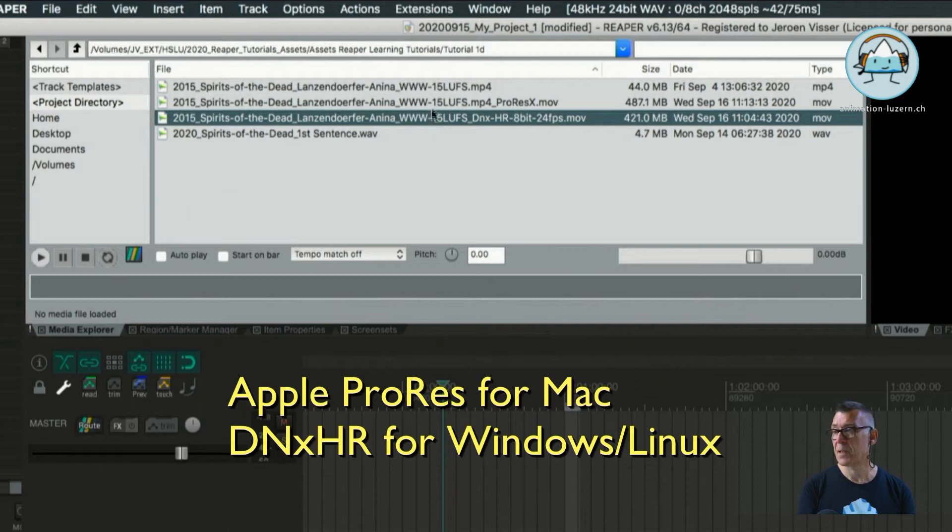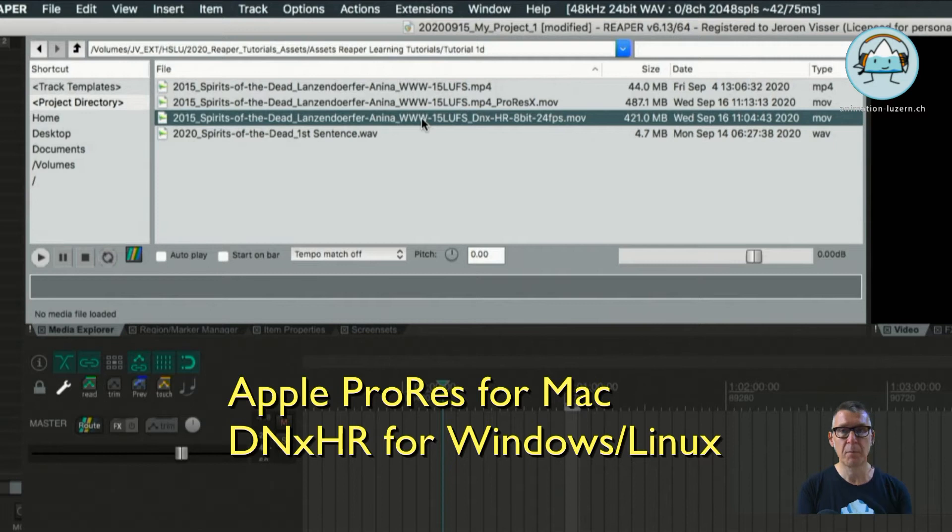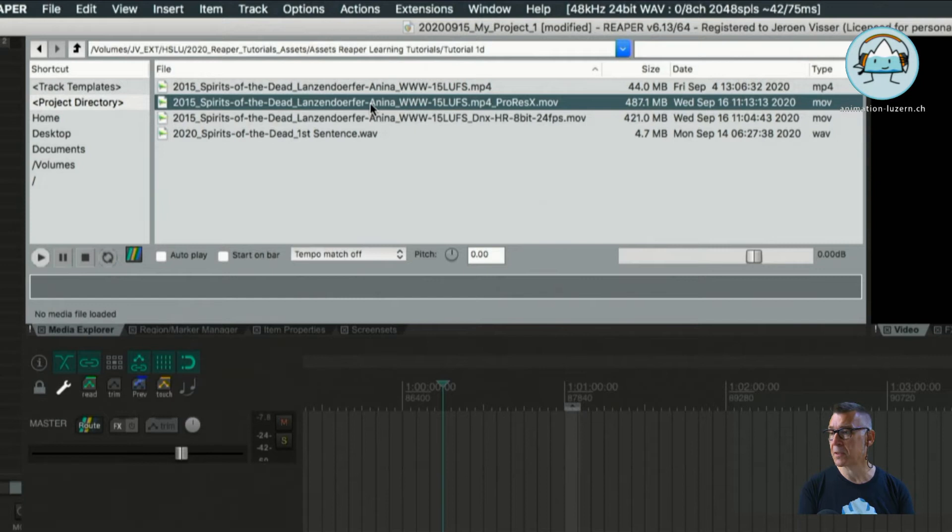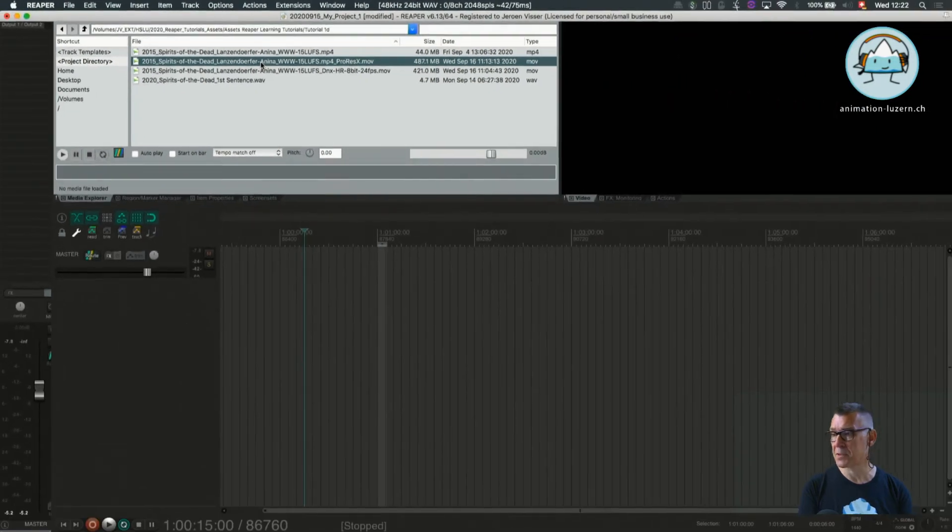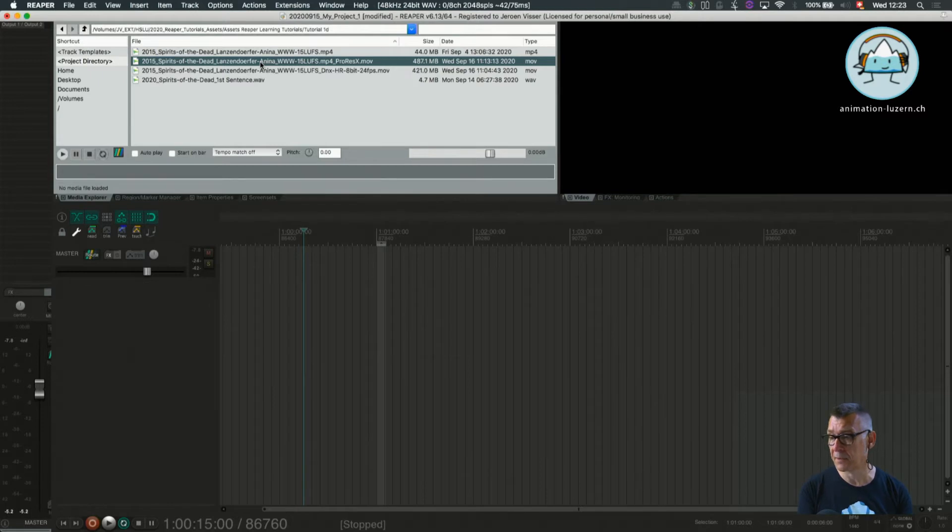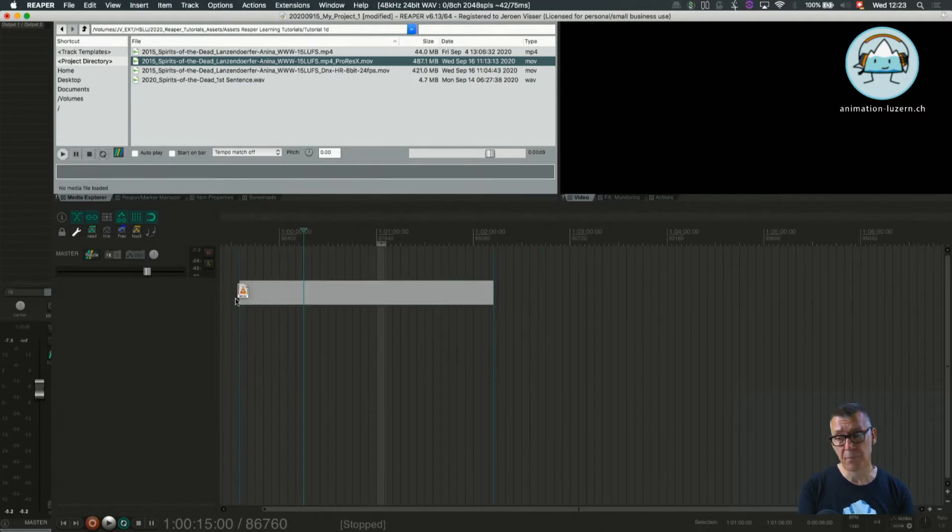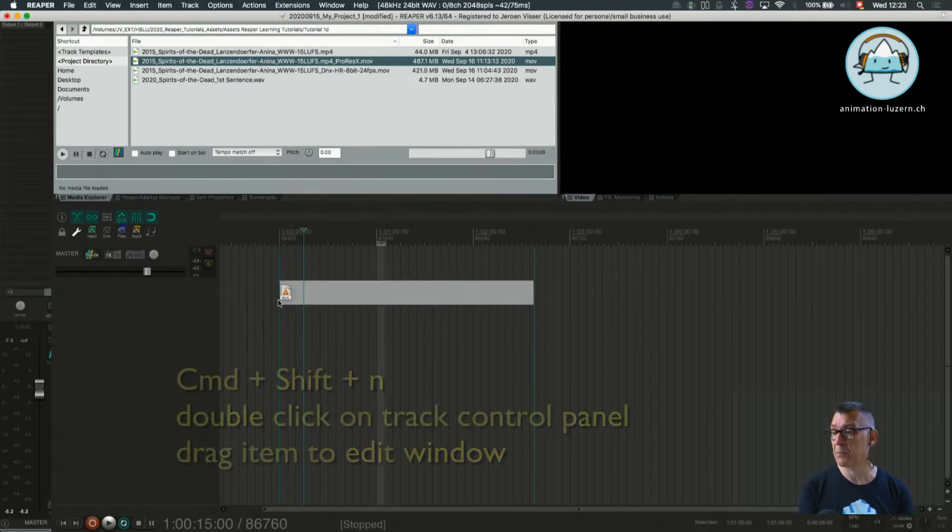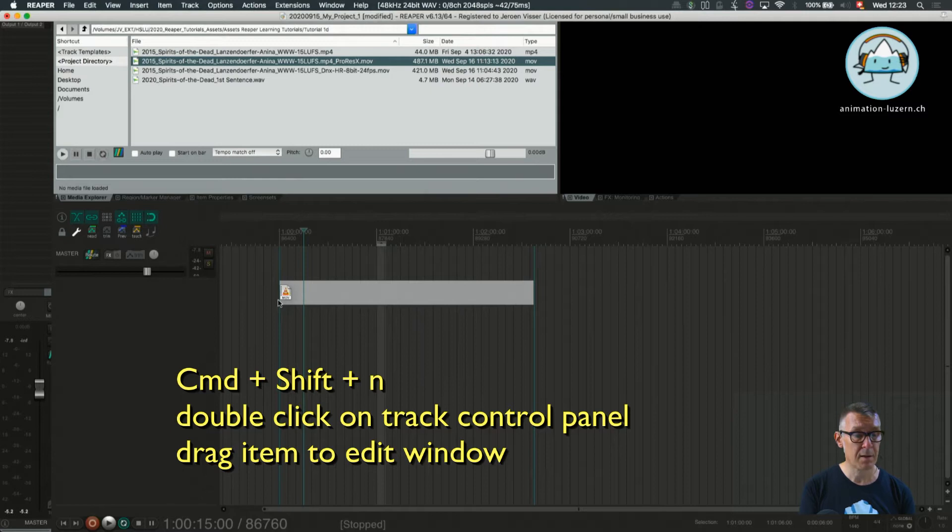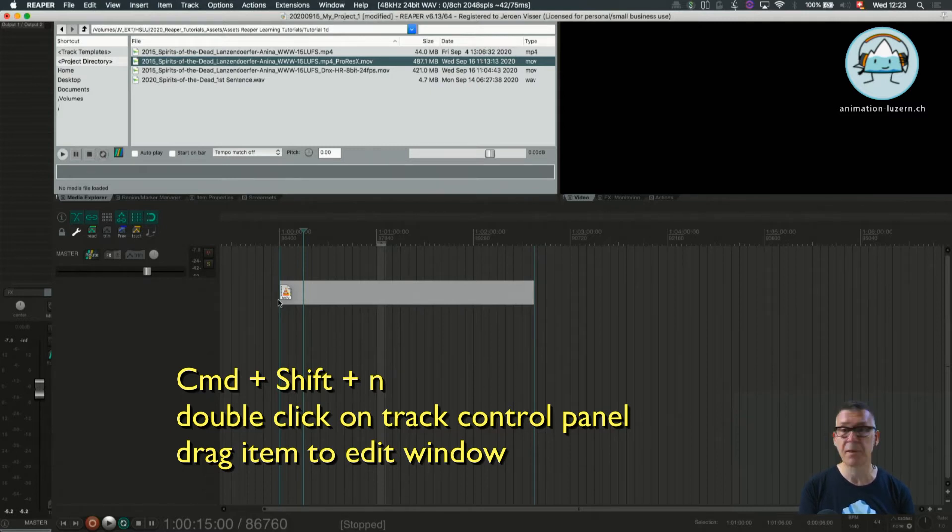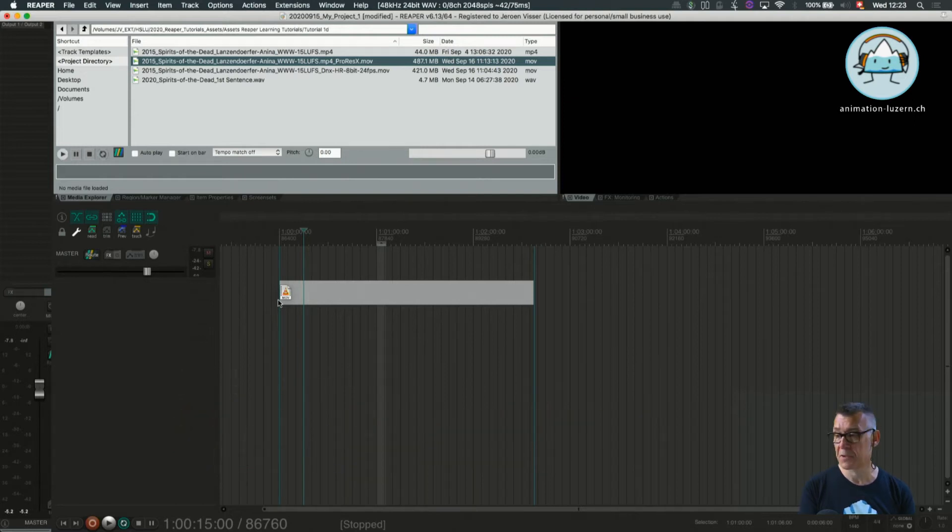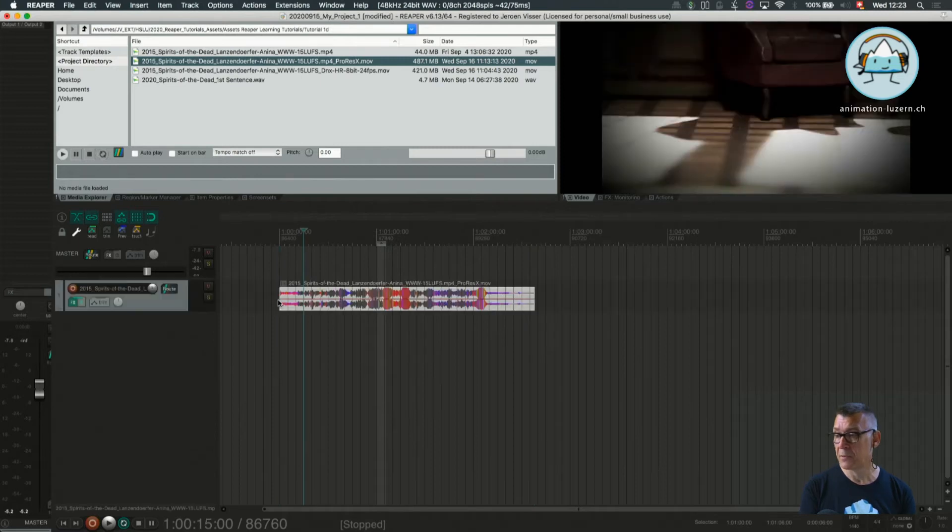The ProRes is mainly coming from OSX platforms and DNxHR will be probably coming from Windows. For this session I'm going to use the ProRes file. From the three ways of importing it we can use a shortcut to make a new track, we can use a double click on the track control panel to make a new track, or I'm going to choose the other method which is just dragging it from the Explorer window into our Edit window.